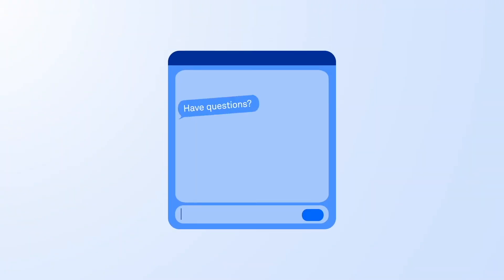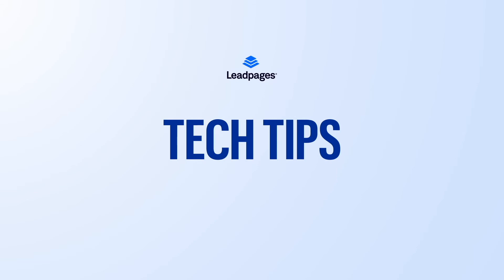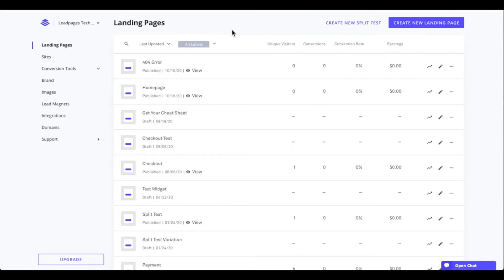Hey friends, Daniel here with the Leadpages Tech Team bringing you today's tech tip. Want to set a landing page that you've created as the homepage of your domain, or adjust the 404 error page that appears? During this tech tip, we'll dive into setting a landing page as the homepage and 404 error page.